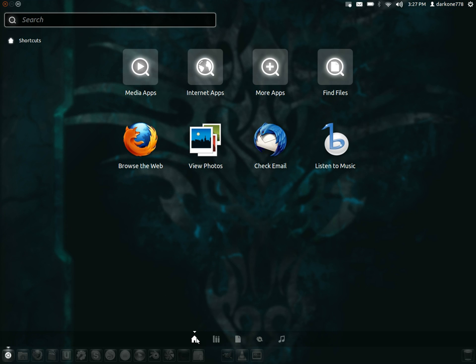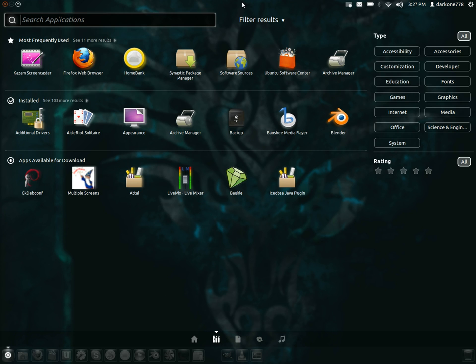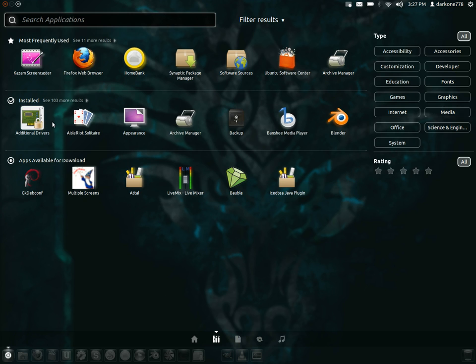What your default view is and should be is by getting rid of this home shortcut, whatever they're calling it. This home screen that they have currently should be your applications list. Your filter results should be defaultly expanded. I can get the installed applications being minimized. I can get the frequently used or available for download being minimized. I can understand that.